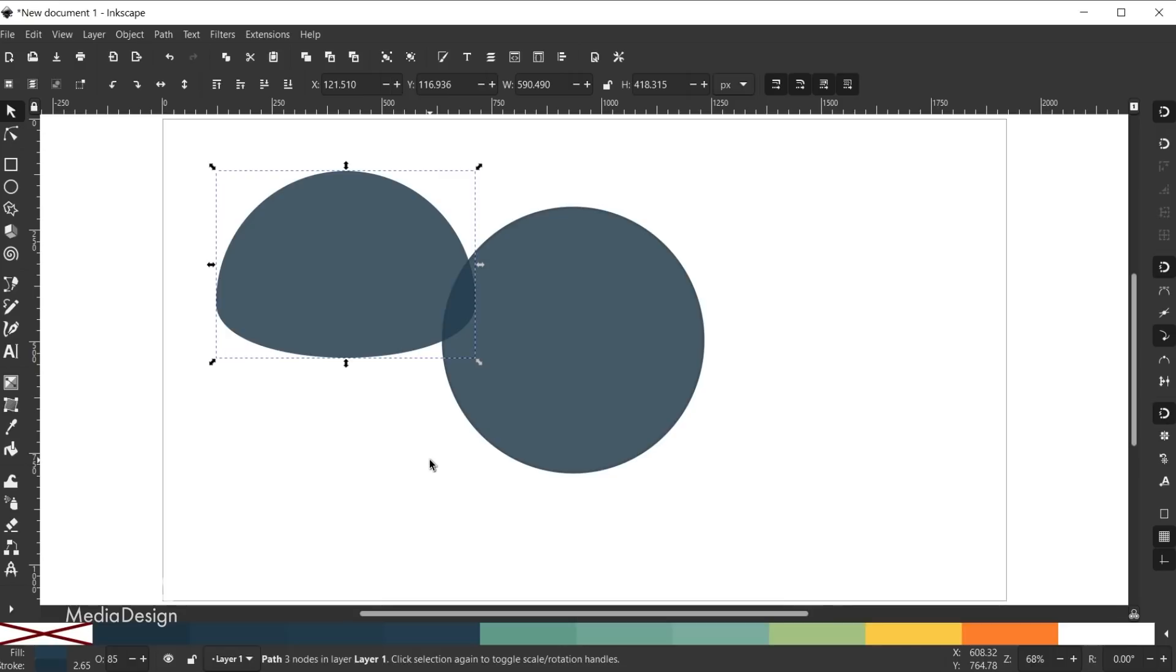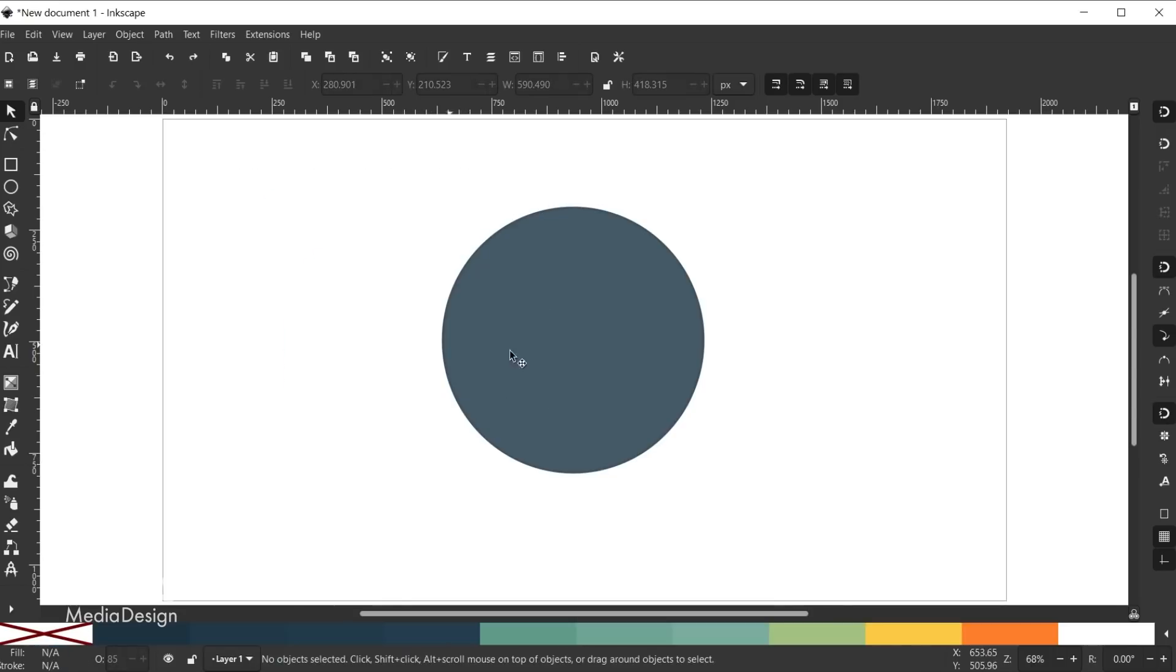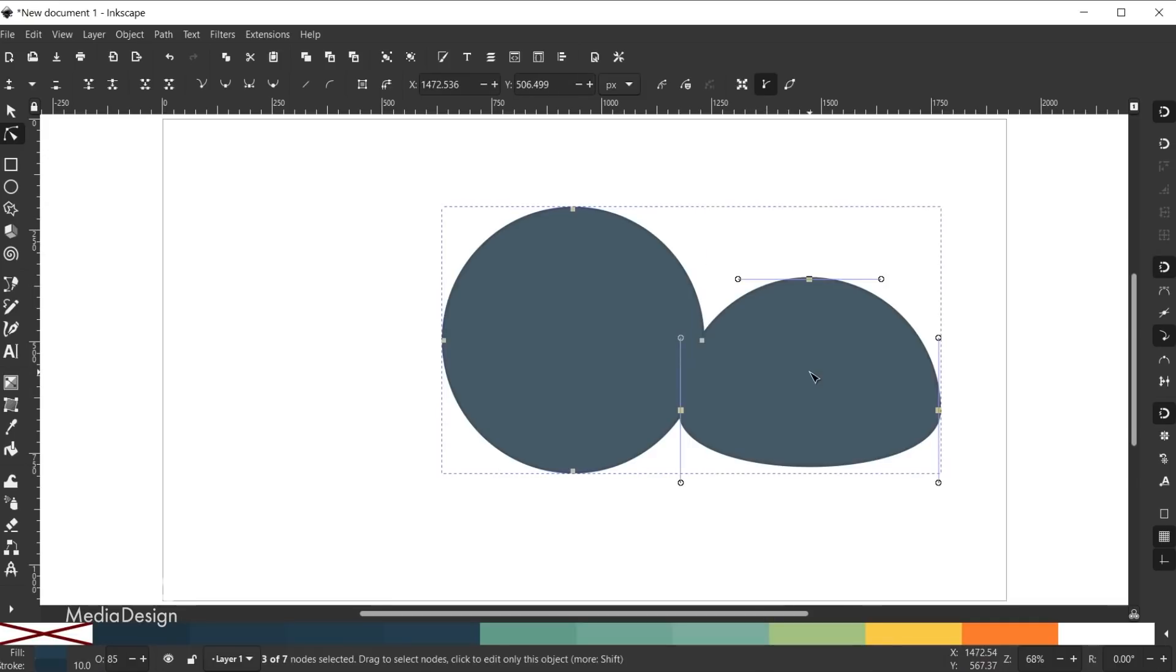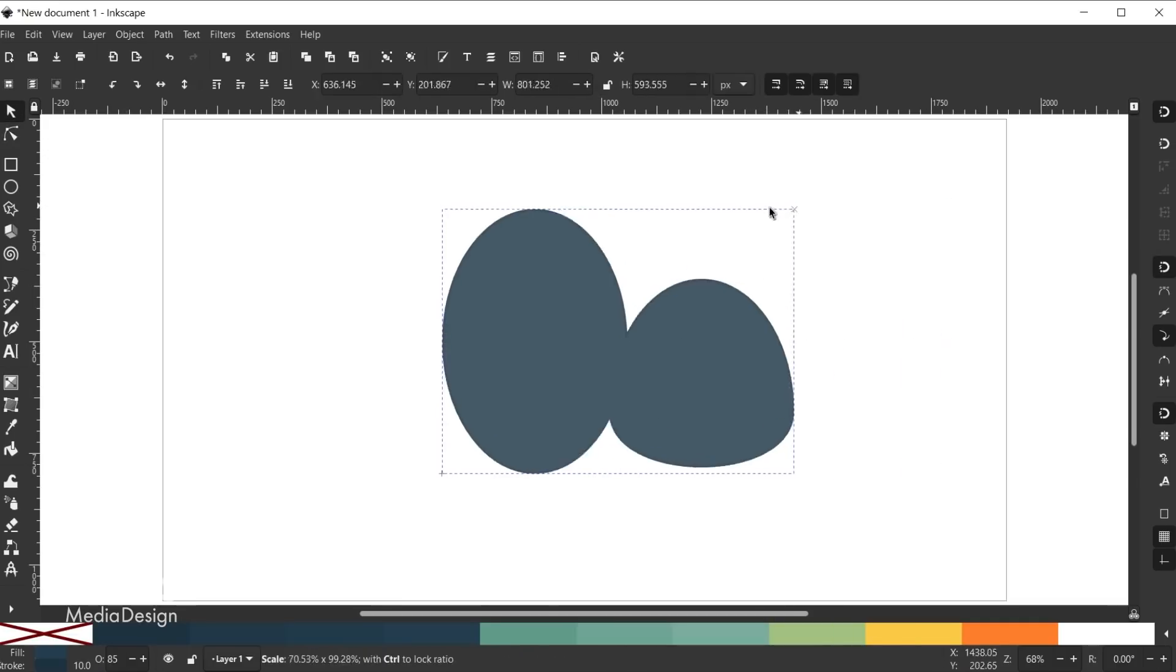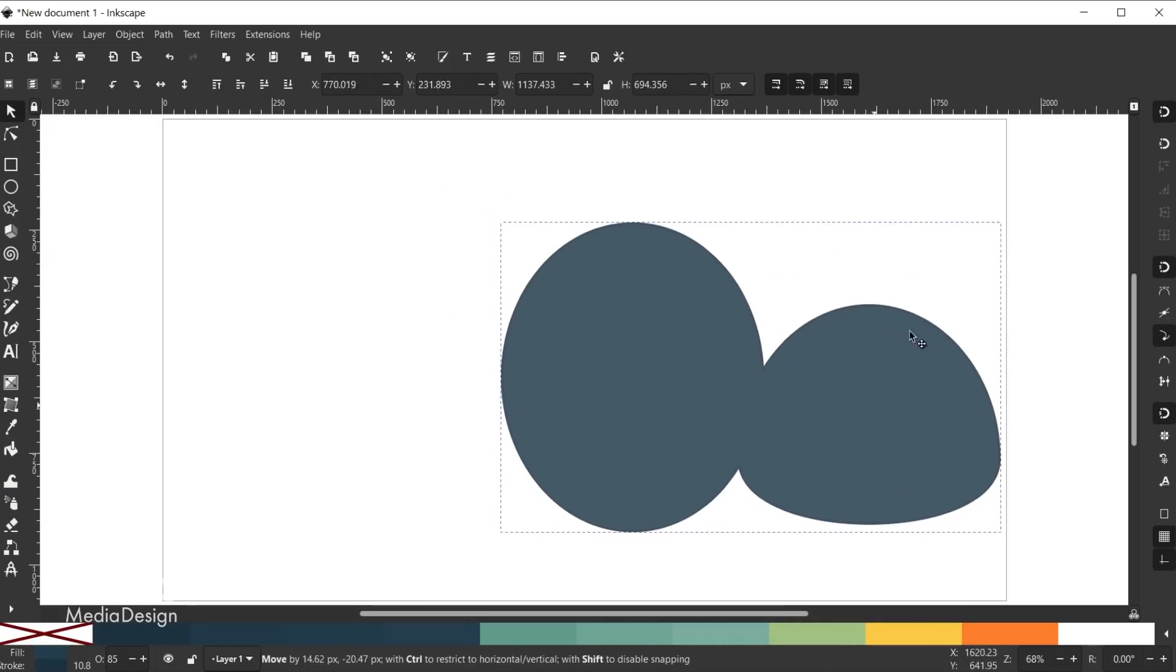Keep in mind that if you don't deselect the original shape before pasting your nodes, the new shape will automatically be tied to the original shape. So any movements, transformations, or restyling of the original shape will also occur to the new shape. Next up, there have been some new and exciting additions made to the live path effects in Inkscape 1.1.